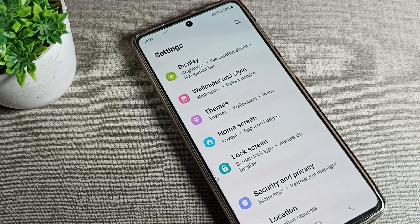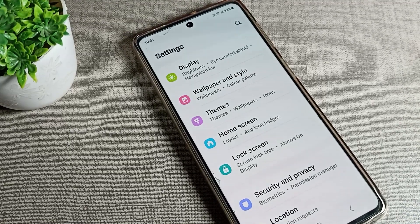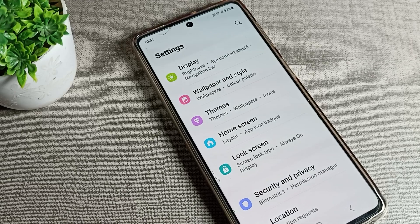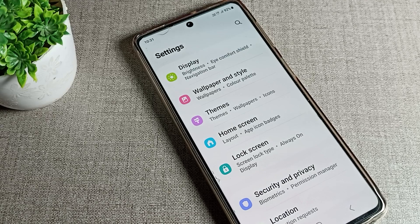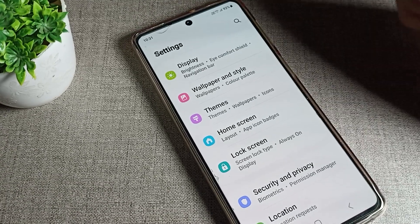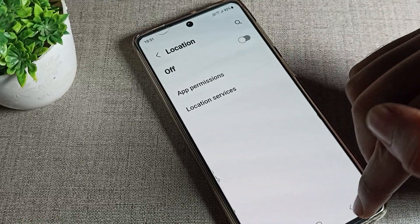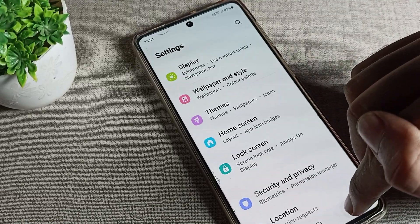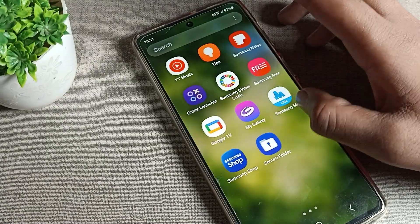Hello friends, welcome back to our new video. Today we are going to talk about how we can reset mobile data settings on a Samsung phone device. I will show you and tell you how. Before starting, please subscribe to the channel and click the bell icon and like the video.